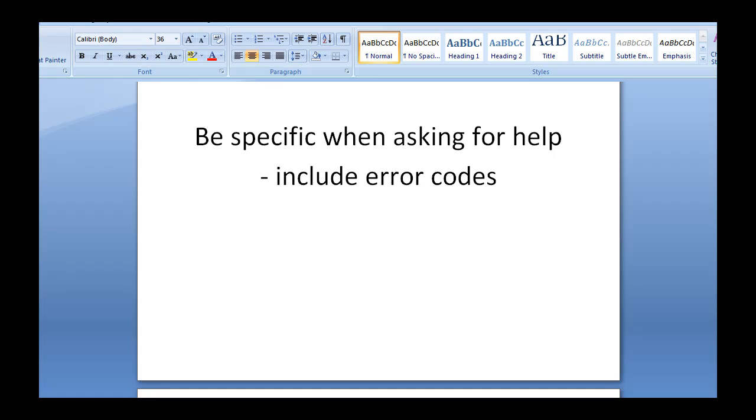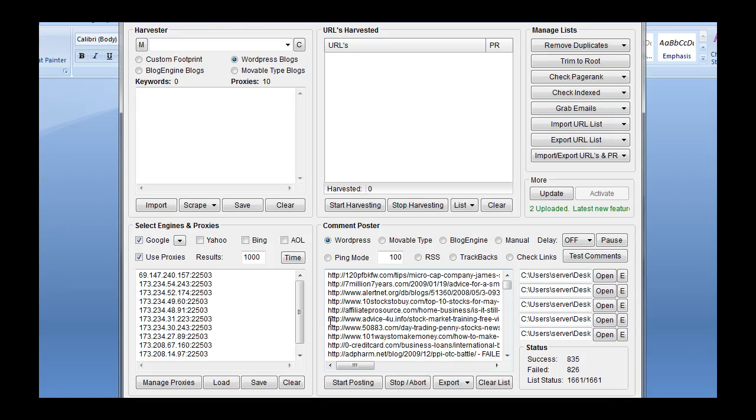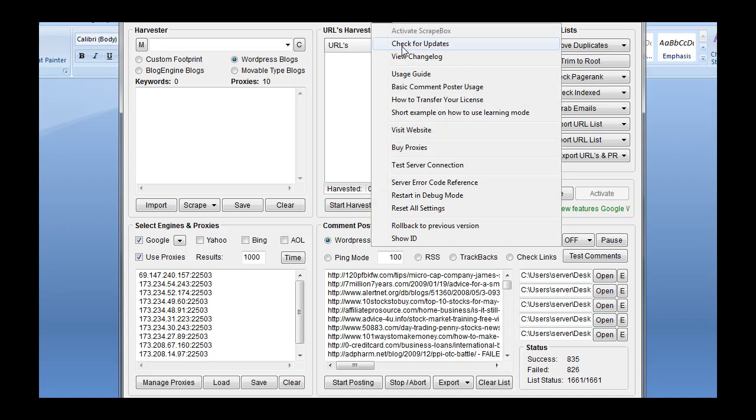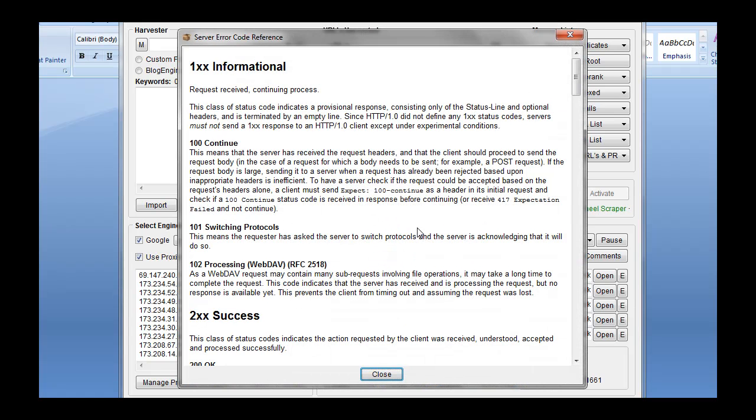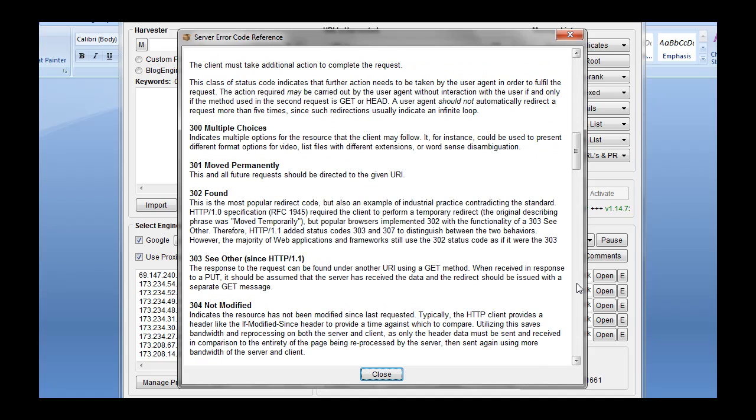If you're going to ask for help on a forum or anywhere, be specific when you ask for help. People all the time ask for help and they don't give enough information to answer the question. So include error codes. You can find a great list of error codes that you can also use to troubleshoot your own. Right here, under the Help section in Scrapebox, Server Error Code Reference. If you read through here and you're getting an error code number, just read this.